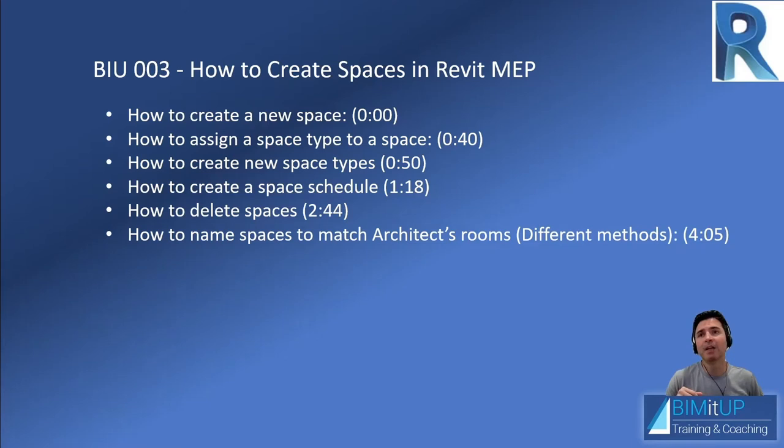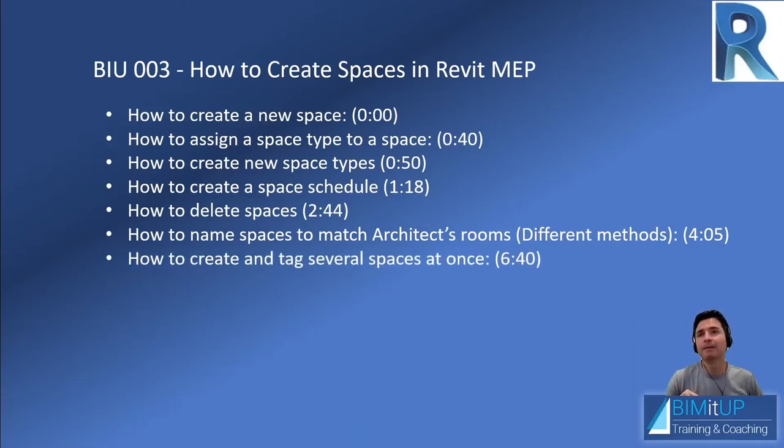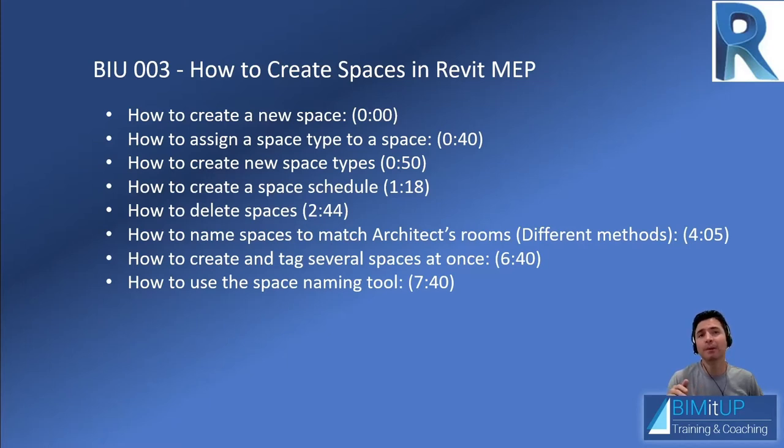How to name spaces to match the architect's rooms, very important. You're going to learn different methods here. How to create and tag several spaces at once, very useful. How to use the space naming tool, the most powerful tool for matching the architect's rooms.